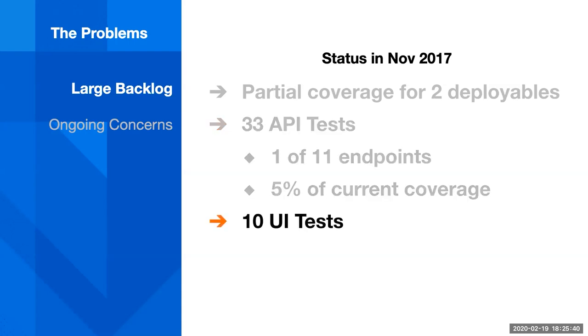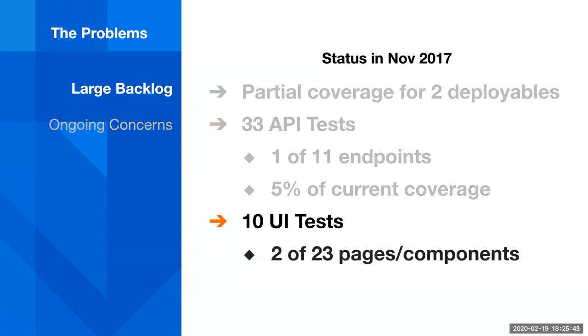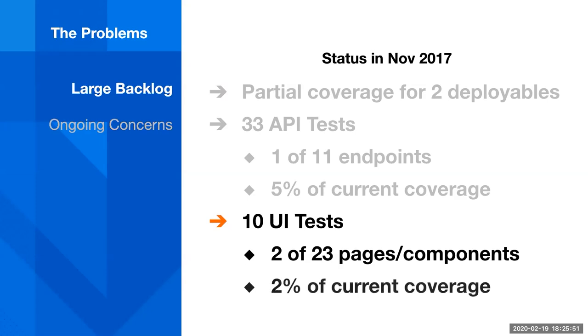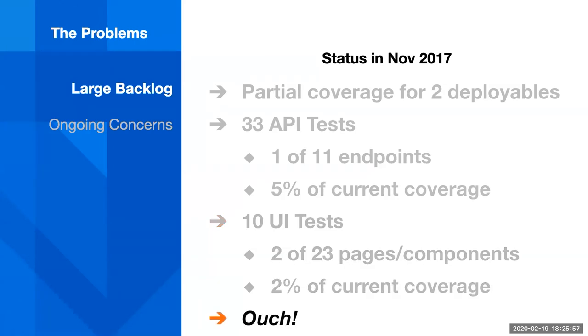And we had just 10 UI tests representing partial coverage of two of 23 pages or components. And that represents just 2% of what our coverage is today on that deployable. So it wasn't a great place for us to be in. And QA was slow as a result.